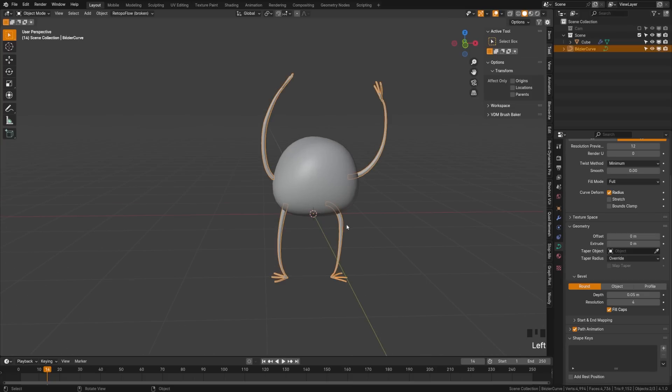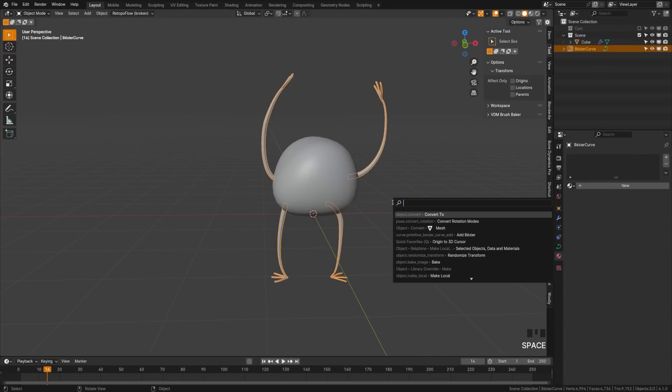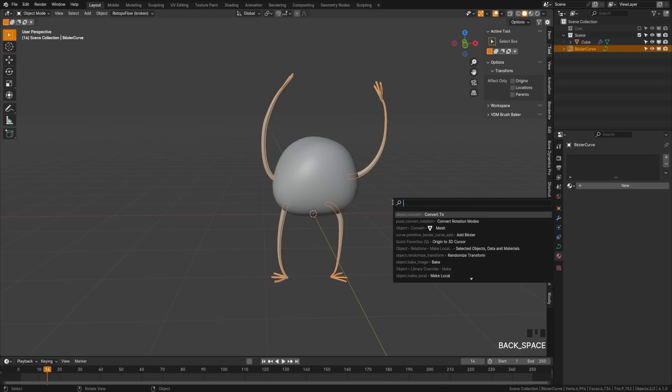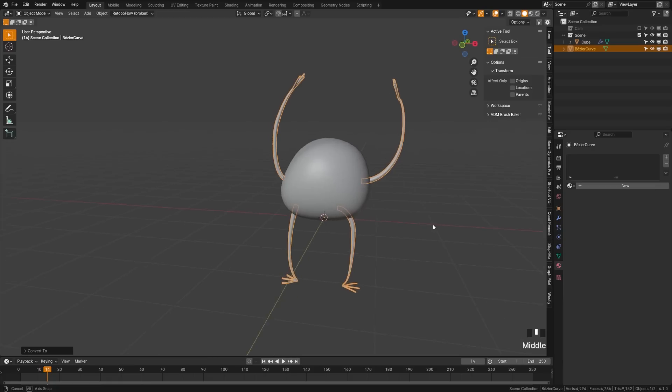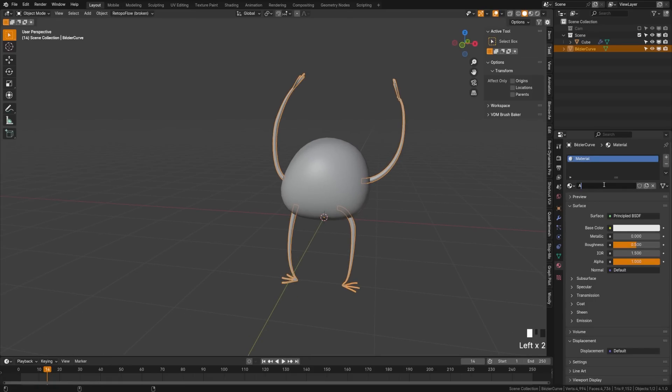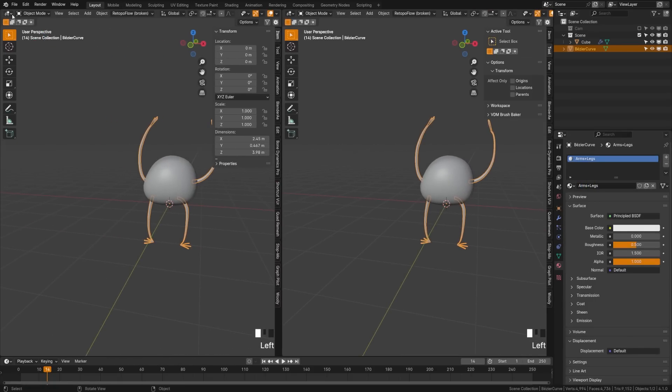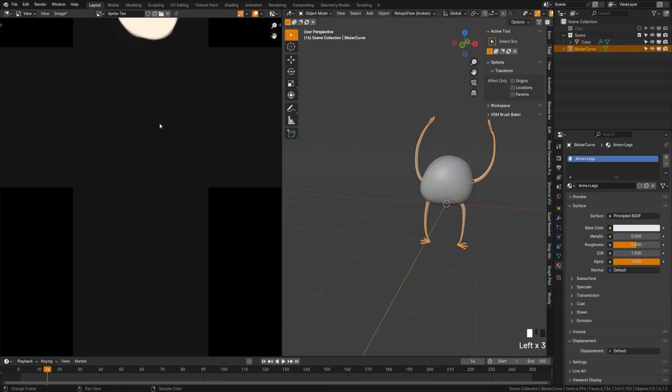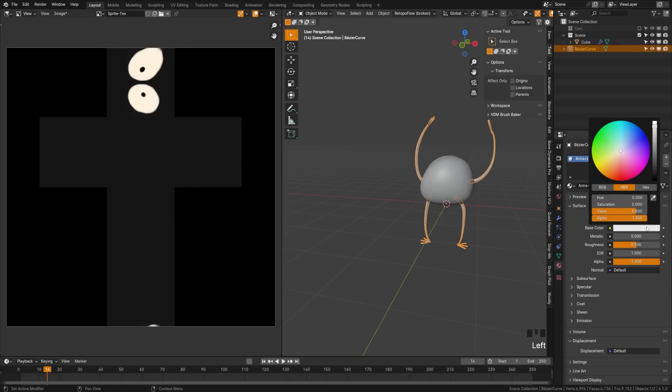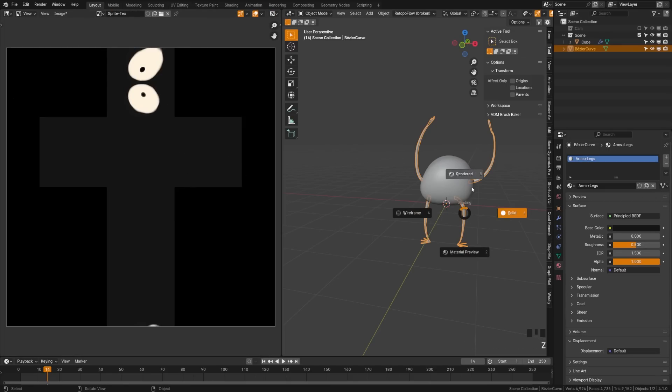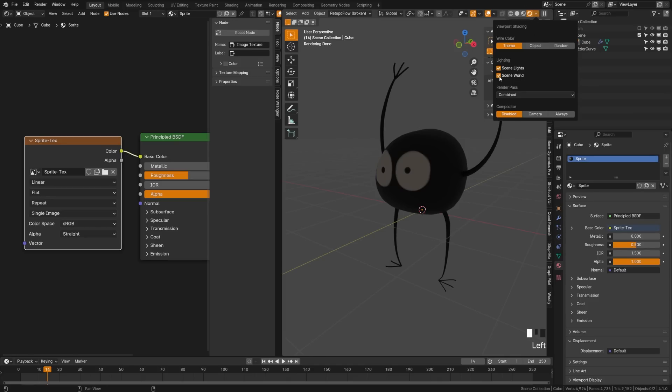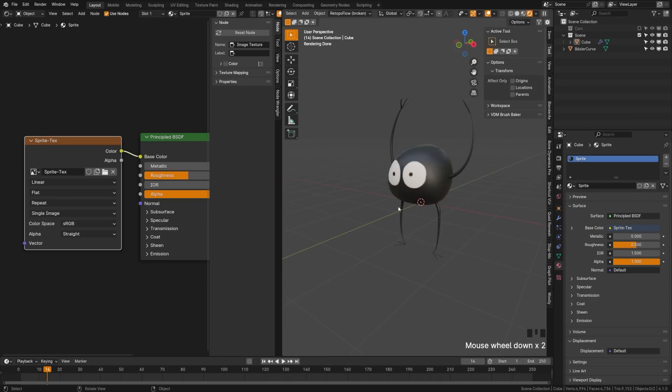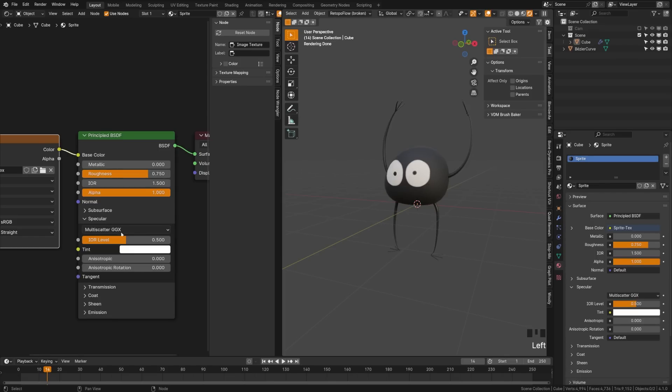Now we need to add a material to our arms and legs. Grab the arms and legs and let's convert these to a mesh. Do Search and hit Convert To, and you'll get this menu that pops up. Click Mesh. Click New and call this Arms and Legs. Drag this over here, bring out our image editor, and grab our Sprite Text. We can grab this charcoal gray so that it matches. Switch to a render view and come up here. Turn off our scene world for now and get a better view of our character.